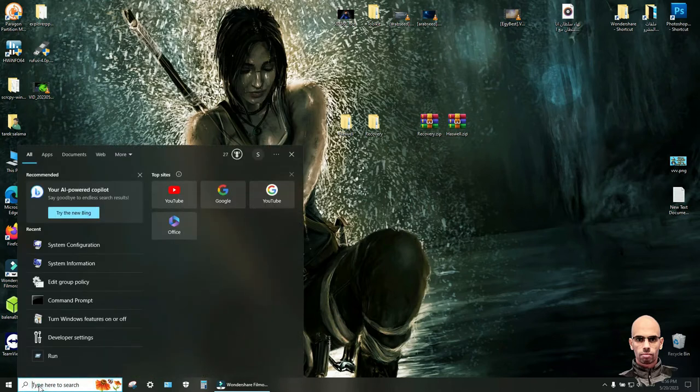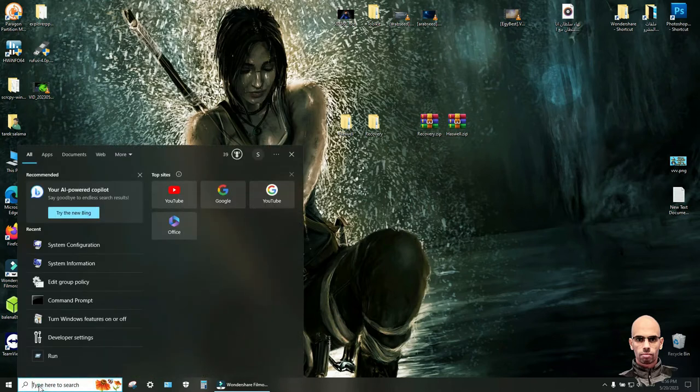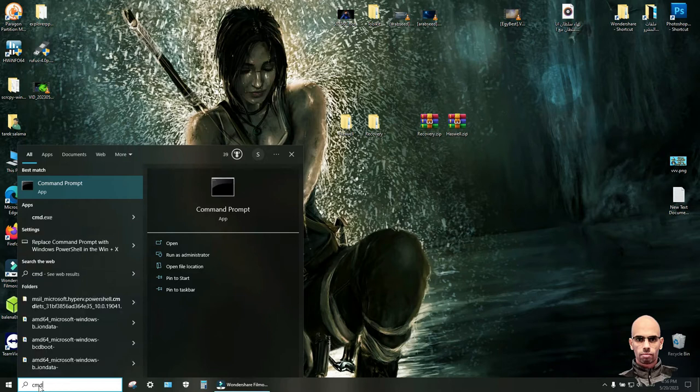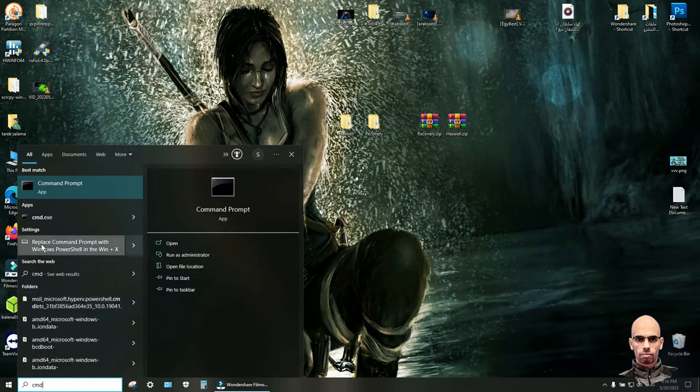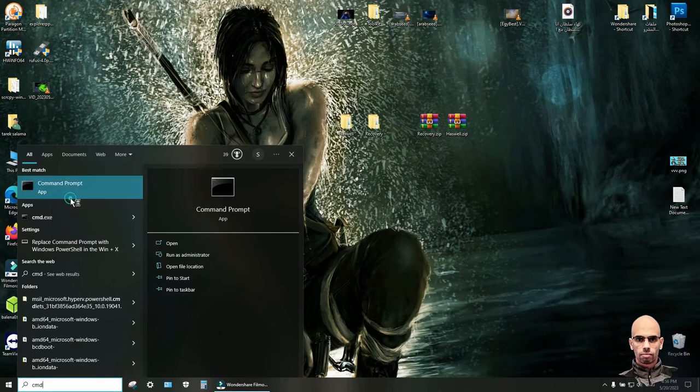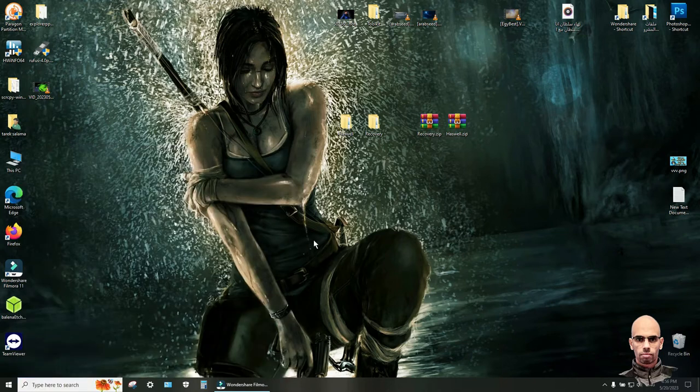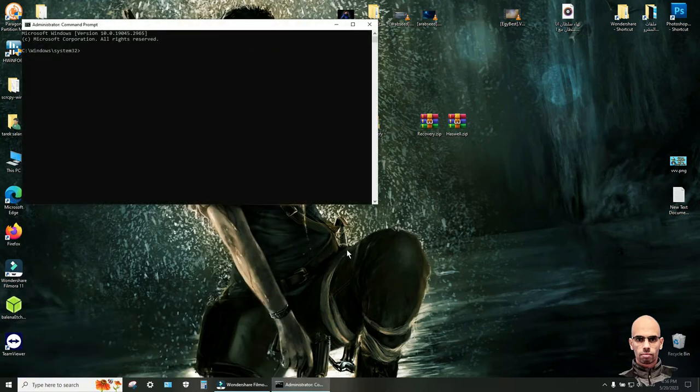From the search bar type cmd. Right click on command prompt and run as administrator. Yes. Copy these commands to fix this error.